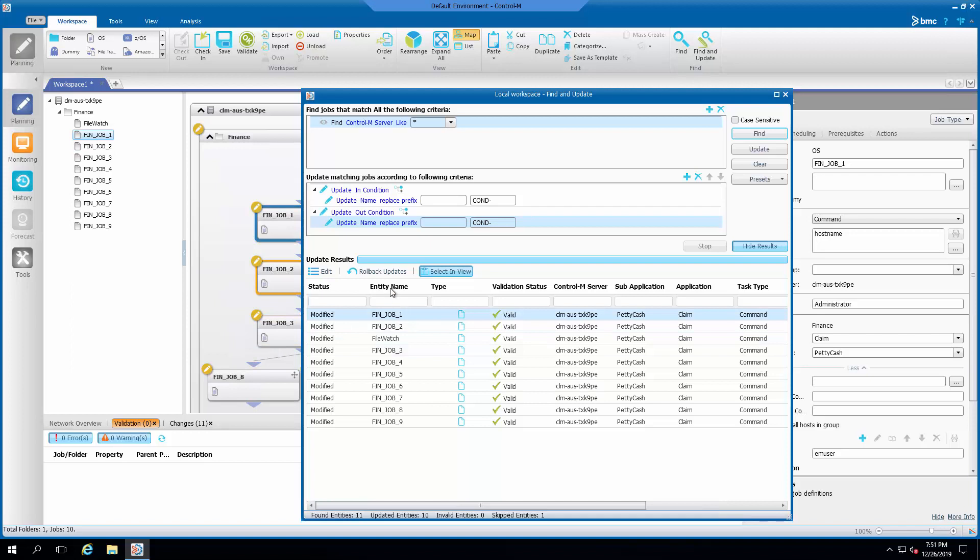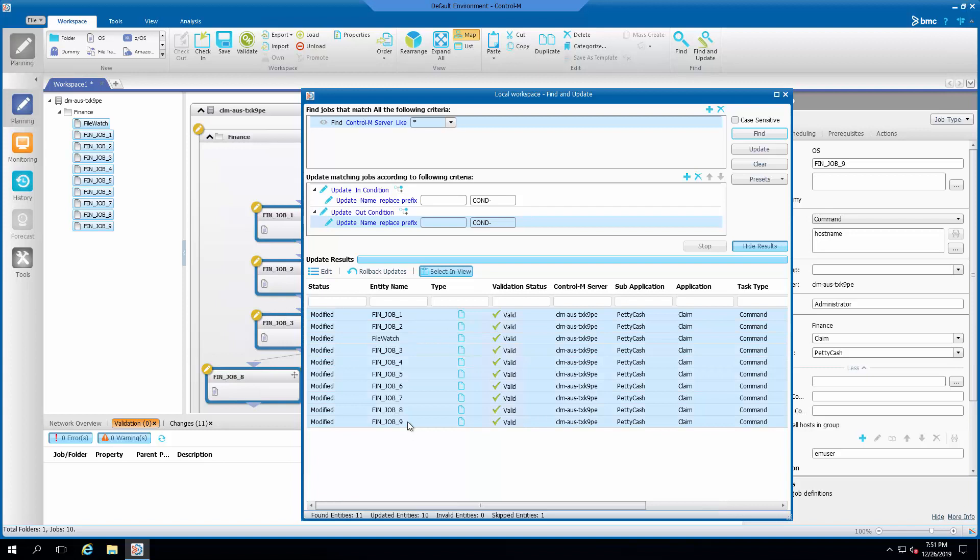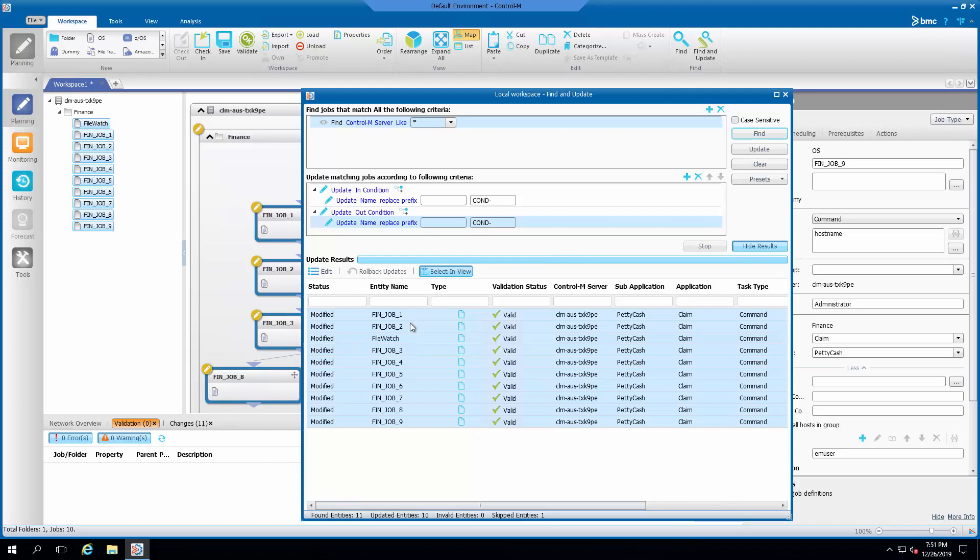If, for some reasons, the changes are required to be reverted, there is a rollback updates option on the Find and Update interface for this purpose.